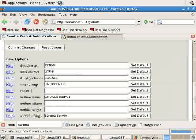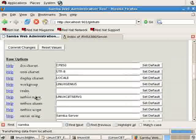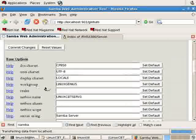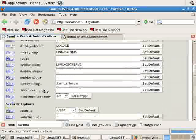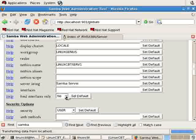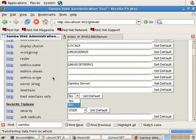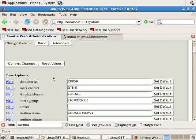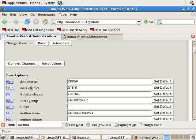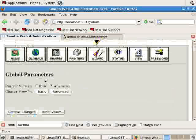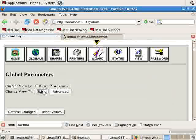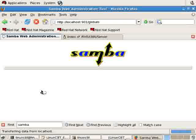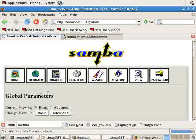Base options has more options that we have not discussed. Bind Interfaces Only, NetBIOS Scope, Display Character Set, Unix Character Set, DOS Character Set. These are all additional items that work well with the default. But you may need to tweak depending on whether or not you have trouble.